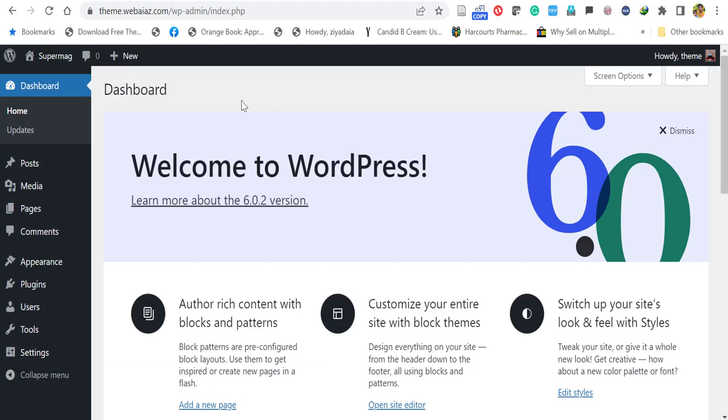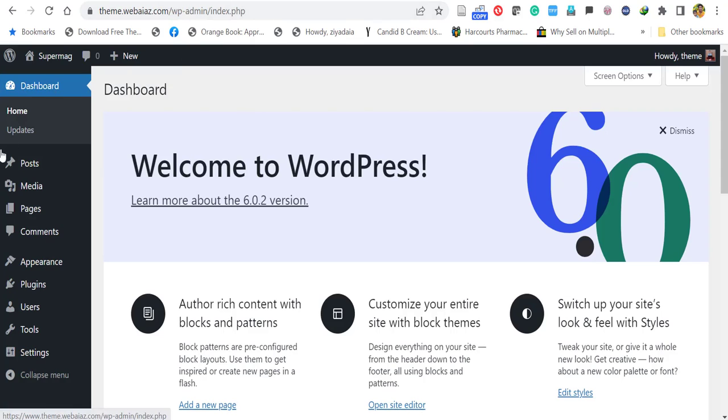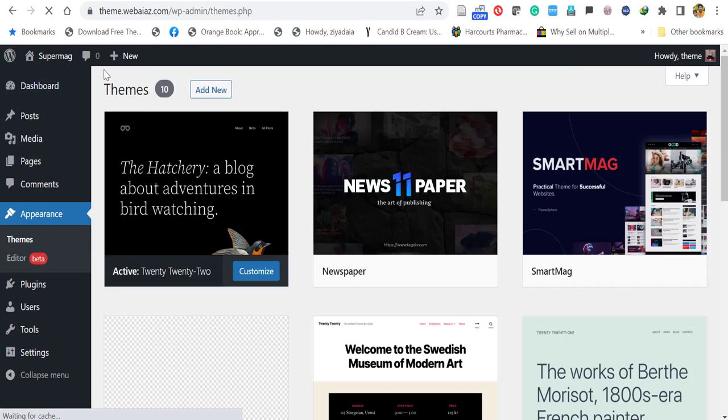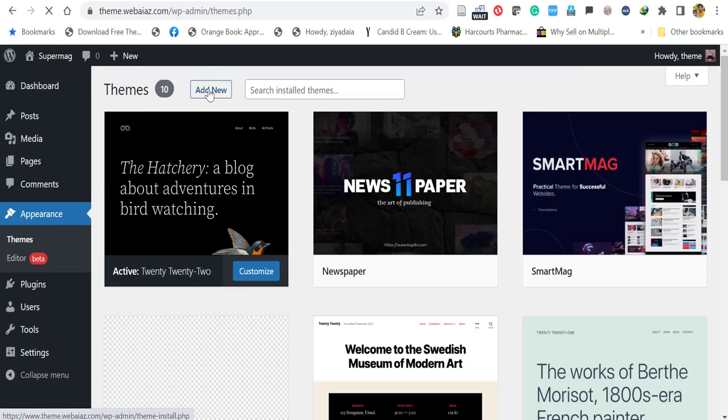First, go to your WordPress dashboard by clicking your domain name forward slash wp-admin and click dashboard, then click appearance, then click themes. Once you open the themes, click add new.